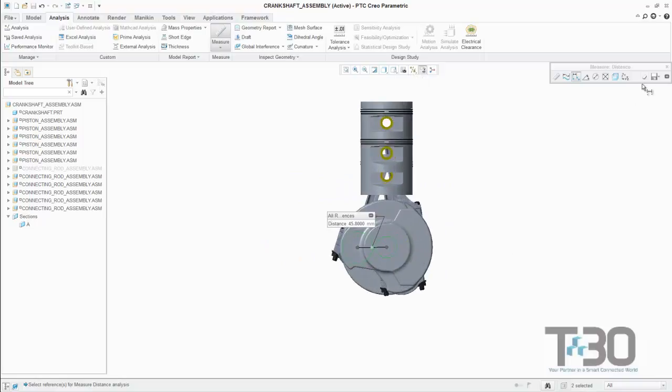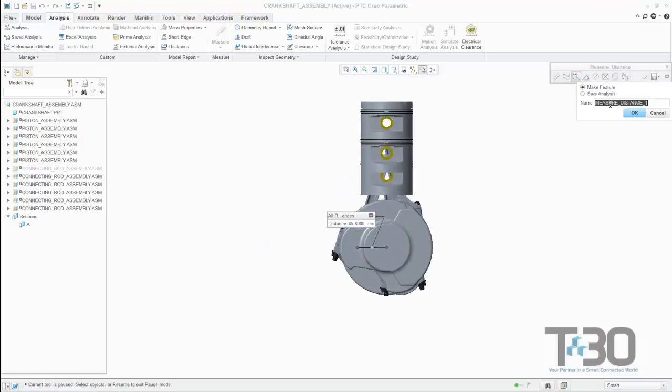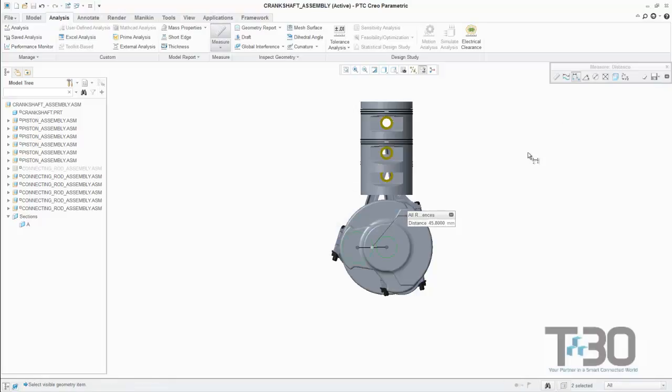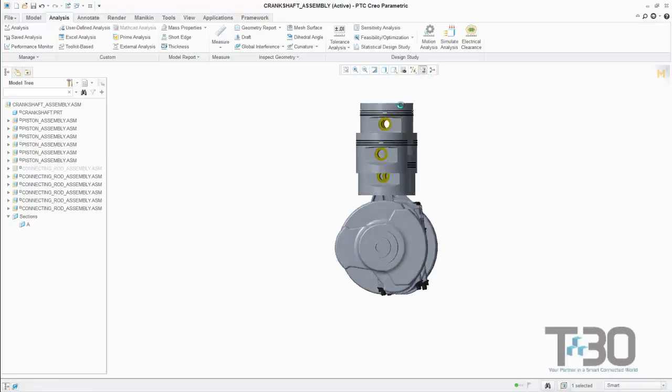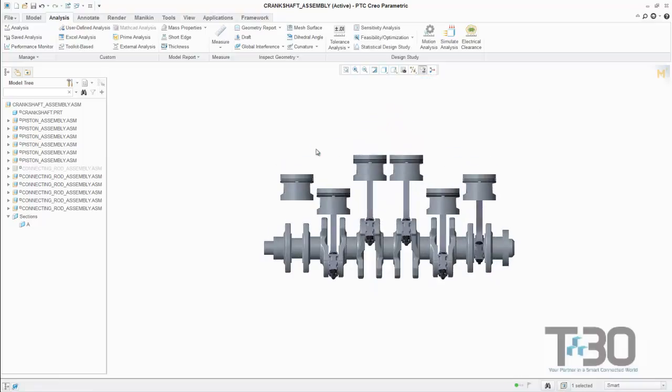Once the worksheet is saved, those parameters become available in the parameter table of the PTC Creo model and can then be used to either send model data to the worksheet or send worksheet data to the model.